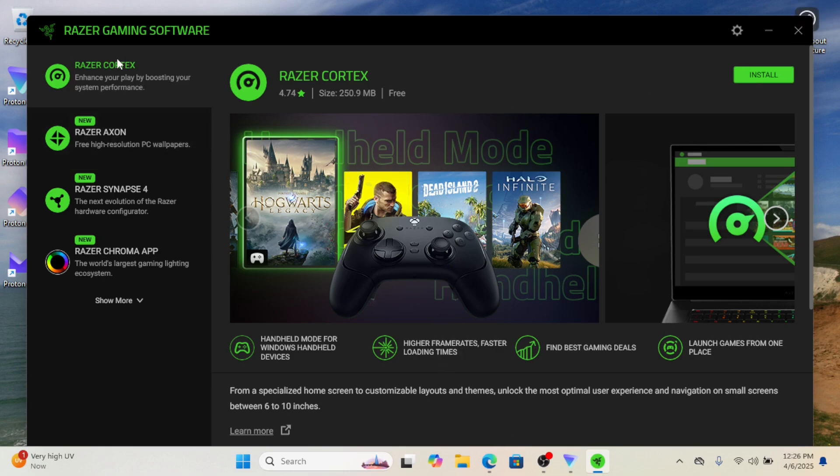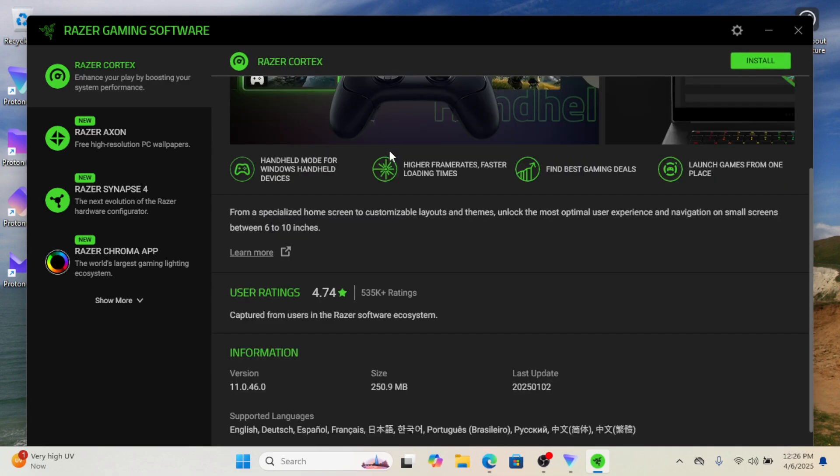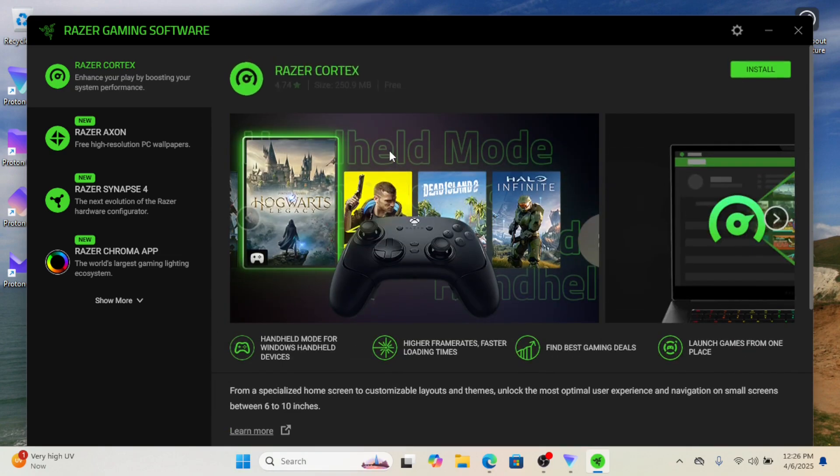Fourth: game-specific optimization. Detects installed games and applies custom performance tweaks.